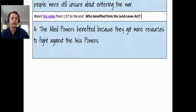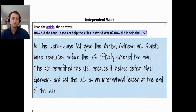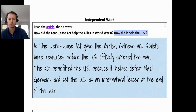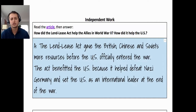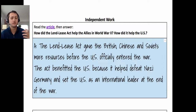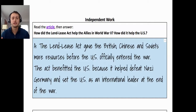You can argue the Allied powers would have lost without the Lend-Lease Act. With the article, there are basically two questions — the first is very similar to the video question, but the second is more complex: how did it help the US? The Lend-Lease Act gave supplies and resources to the British, Chinese, and Soviets in their fight against Nazi Germany and its allies, but it benefited the US in a couple of ways: it helped defeat Nazi Germany, which was considered a US enemy, and it also set the US up as an international leader at the end of the war — which is actually a really big factor that's easy to overlook.